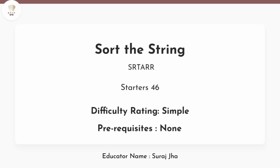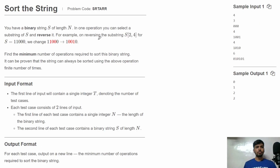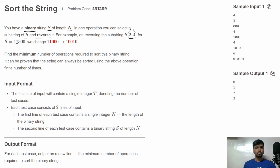Hello friends, welcome to CodeChef. This is Suraj and in this video let's discuss the problem 'Sort the Strings' from Starters 46. In this problem we are given a binary string S of total length N, and in one operation we can select a substring and reverse it. We need to find the minimum number of operations required to sort this binary string. It can be proven that this string can always be sorted using the above operation a finite number of times.